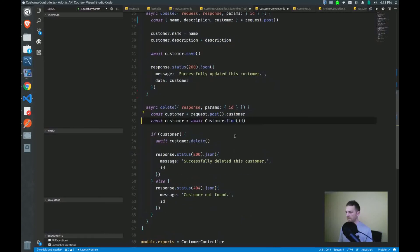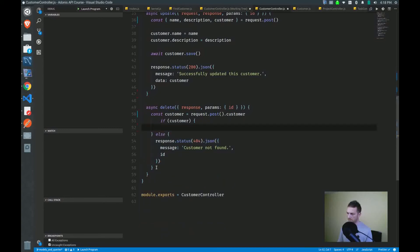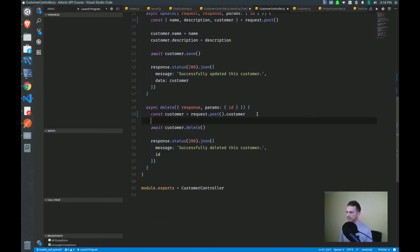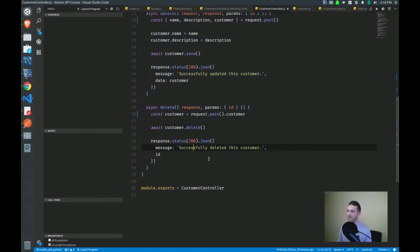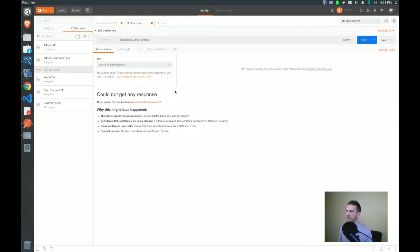Same thing down here with the delete. We have our customer on our request object, our post or body object rather. And we can just skip right ahead with the delete now. So await, customer, delete. So that's much faster. So let's go over to Postman and we'll test this out.